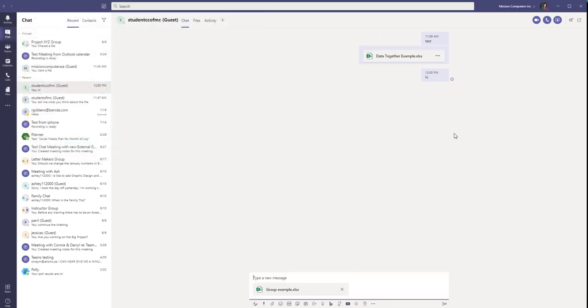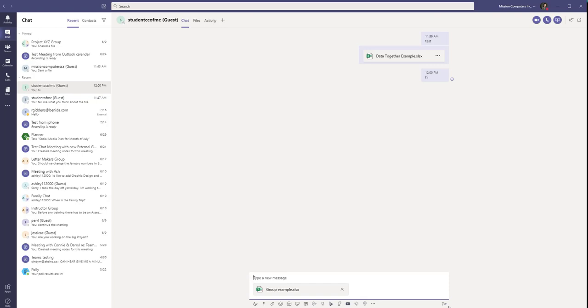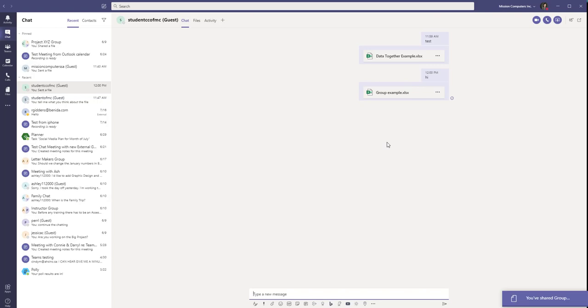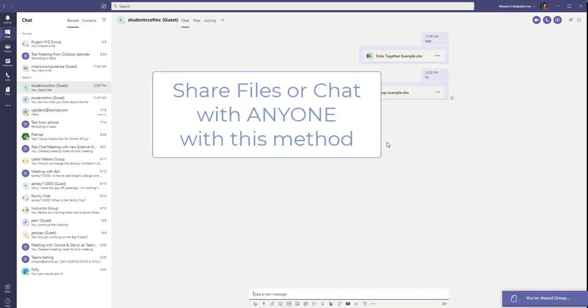So that's how you work around it. And that person will get an email message again prompting them to open Teams either on their phone as an app or on a web browser that they can log into. Or if they want to download it, that's fine as well. But this is how it works. You can email and share files with anybody when you use this method.